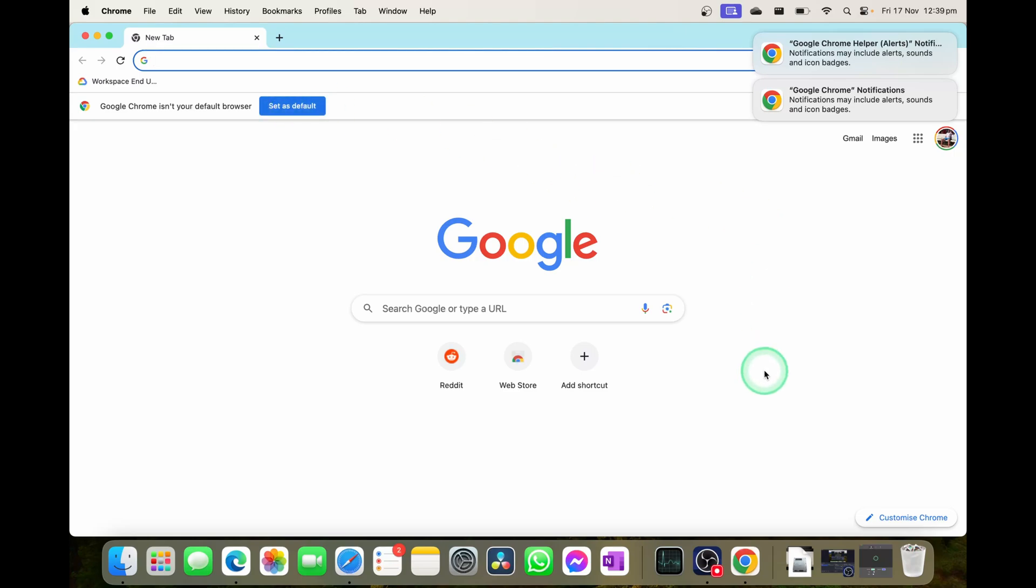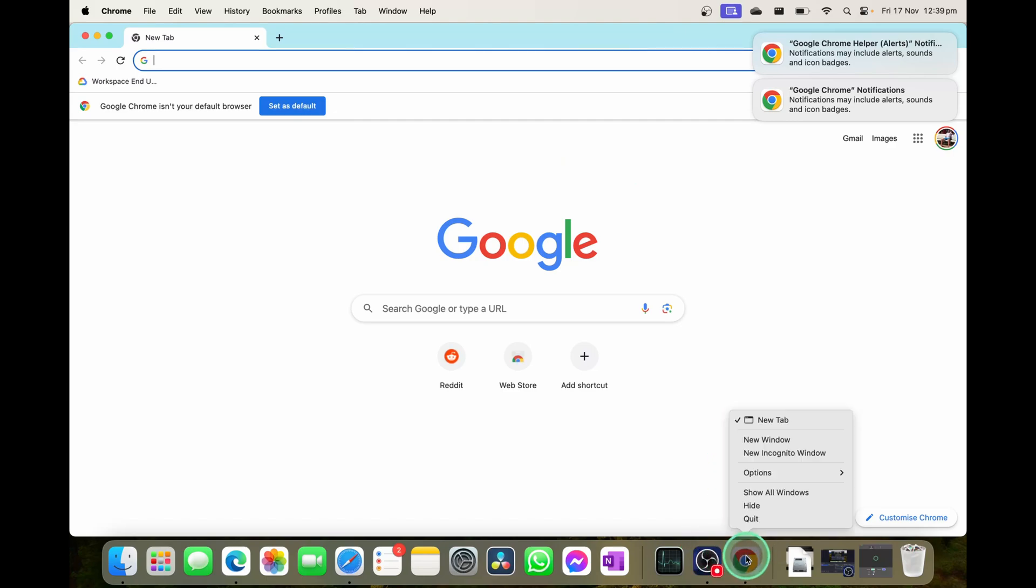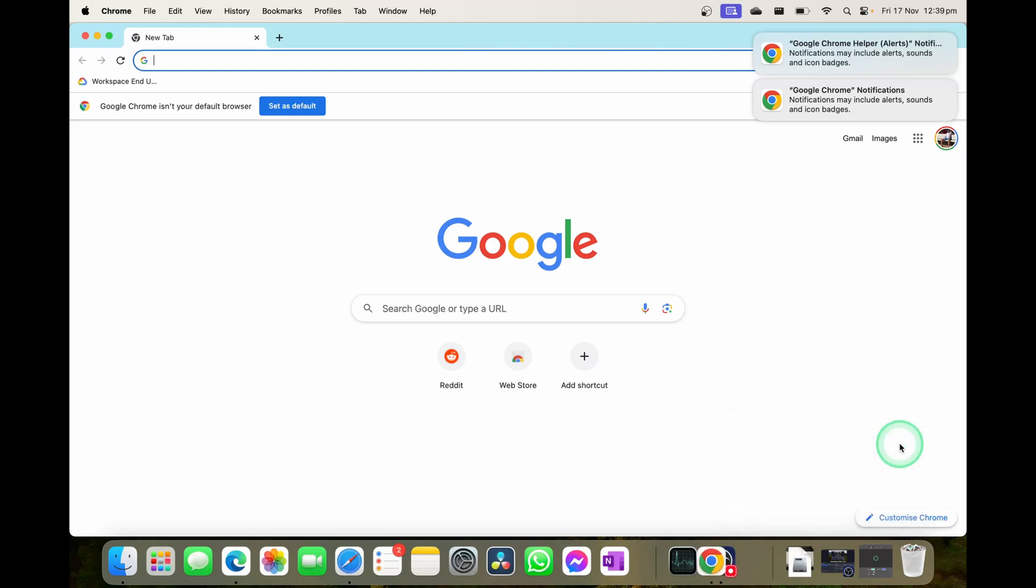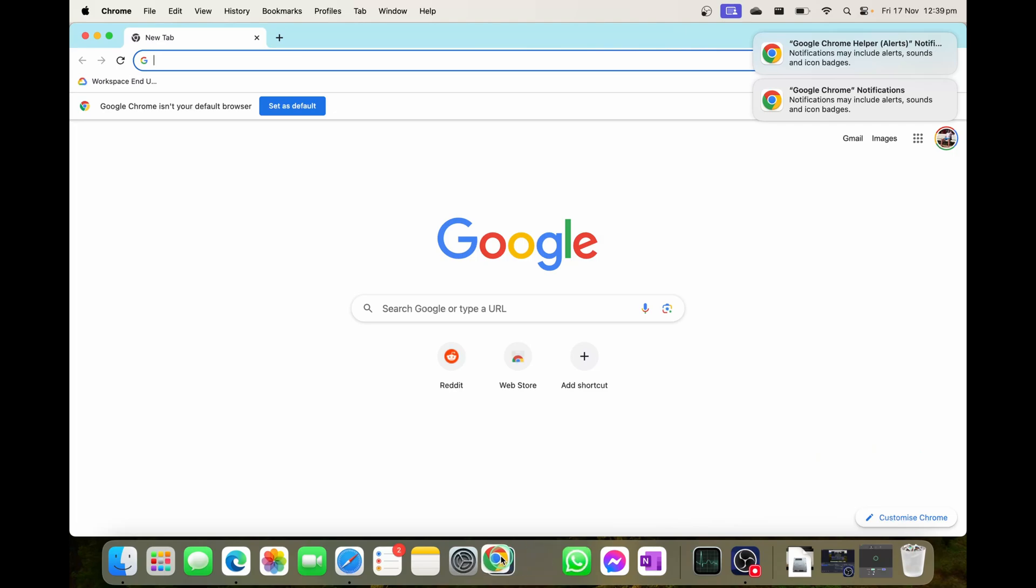And of course, if you want to make sure it's always in your dock, you're going to go down to the bottom where you have Google Chrome in the dock, right click on it or two finger click, go options and then go keep in dock. So if you're ever looking for Google Chrome, you can just move it around and it's always going to be in your dock.